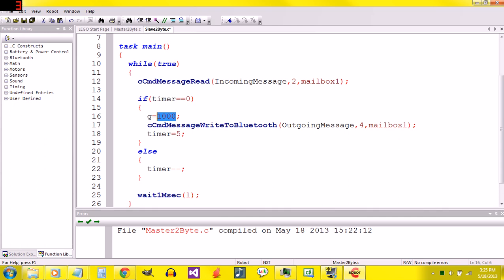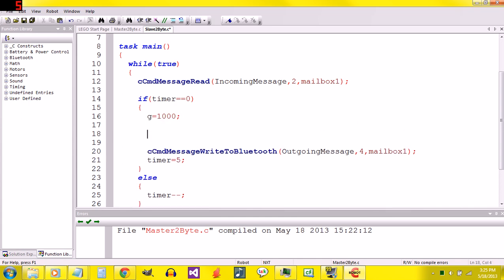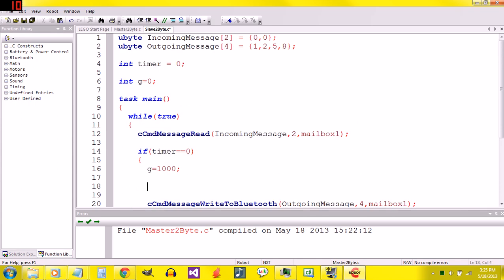1000 is what we're going to send over the two bytes. We're going to get it on the master, so that the master spits out 1000. We could change this to a sensor value, or a different number. But that's the number we want to send, is g.